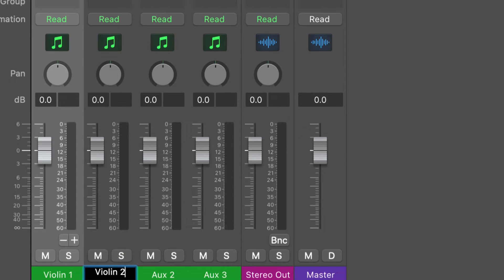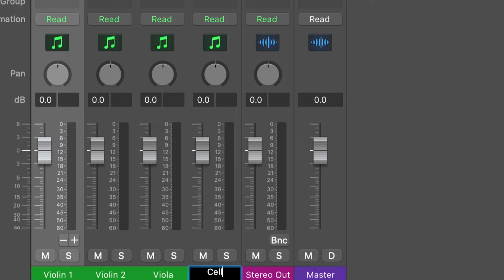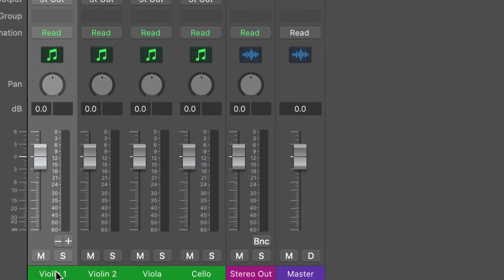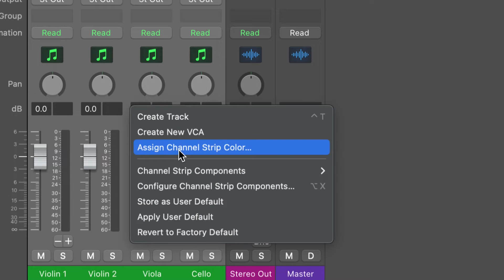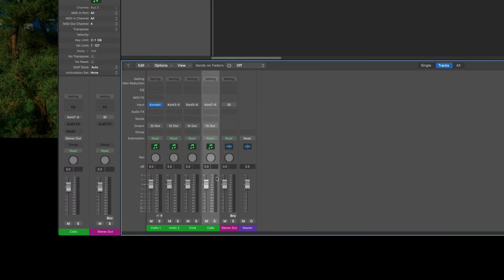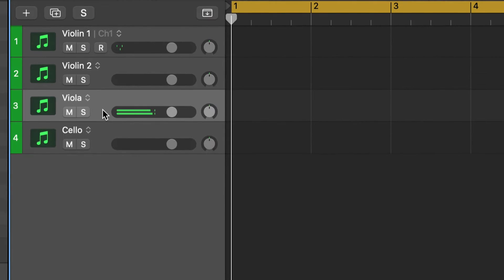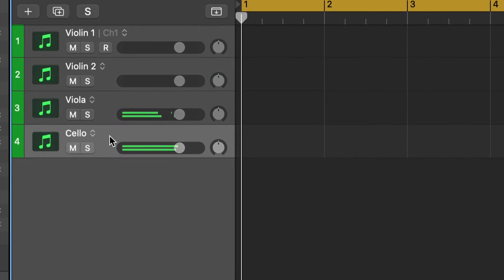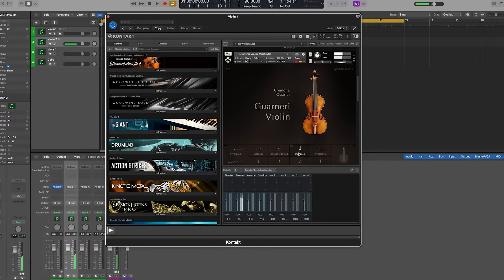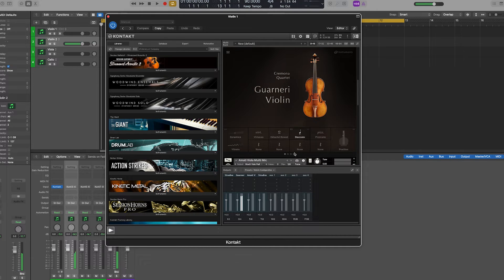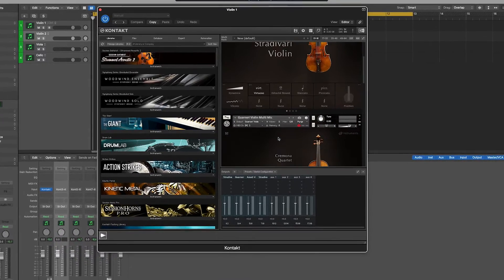The input of each aux track is automatically assigned to a different Kontakt output channel in ascending order. Rename your tracks, and once done, select them all, right-click, and click Create Track, or use the keyboard shortcut Ctrl+T. You will see the aux tracks displayed in the main window. By using the up and down arrows on your keyboard, you will be able to select your desired track to monitor your instruments.